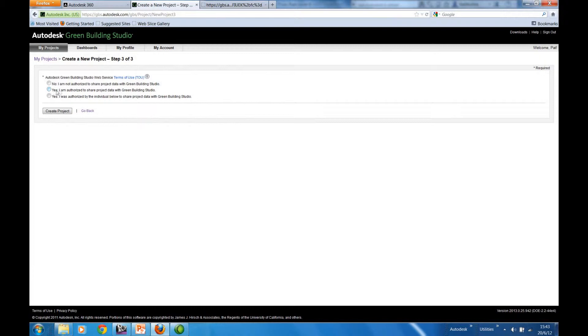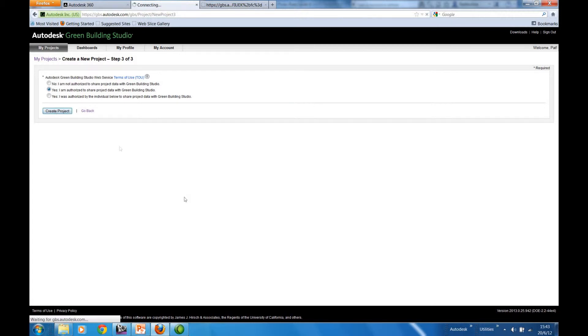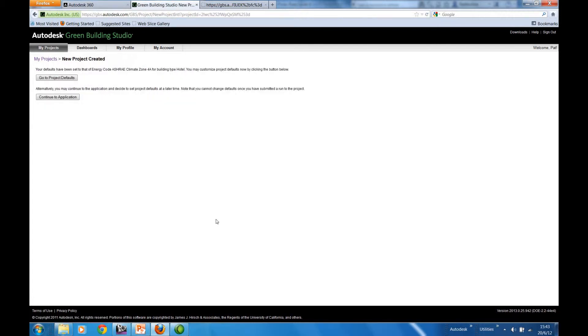We're then invited to confirm that we're authorized to share this information, which I am. And then continue to create the project.